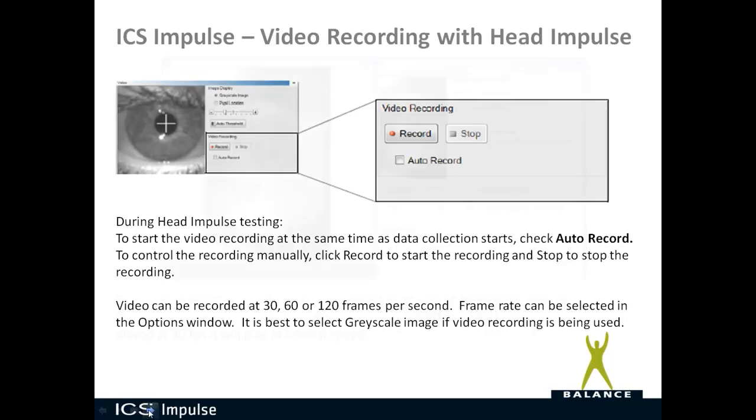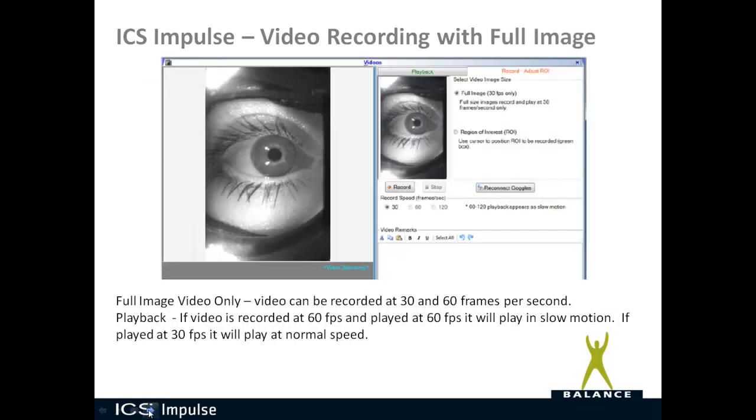Now you can also do video recording outside of head impulse in the video only mode, and you have two options for that type of video recording. You can record the full image or you can record a region of interest. For full image video only mode, the video can be recorded at 30 frames per second or 60 frames per second. For playback of this video, if the video is recorded at 60 frames per second and played back at 60 frames per second, it'll play in slow motion. If you play it back at 30 frames per second, it'll play at normal speed.